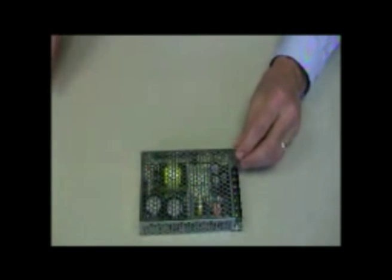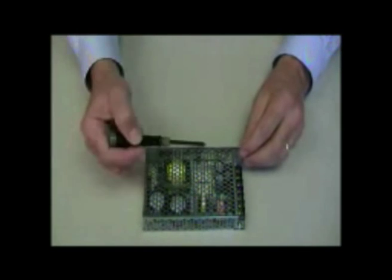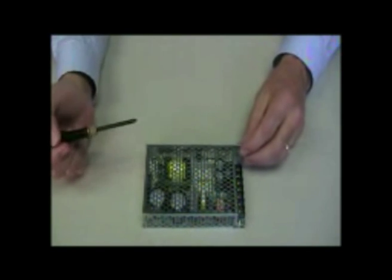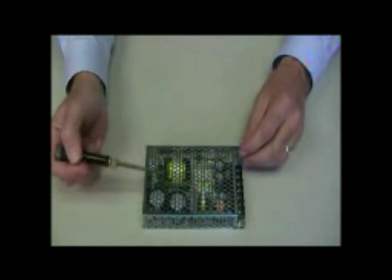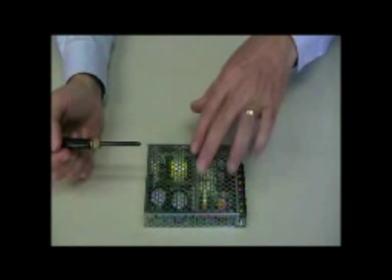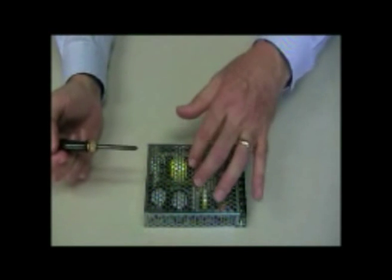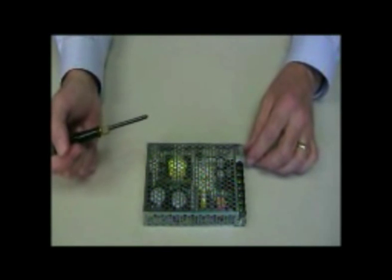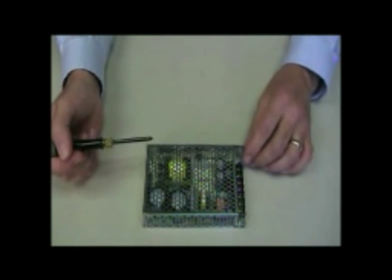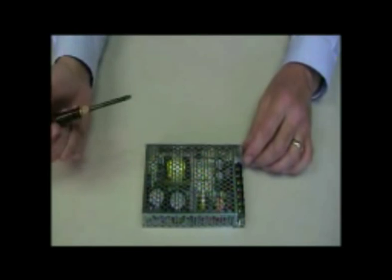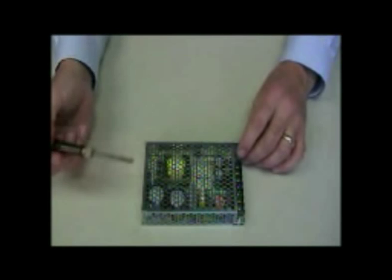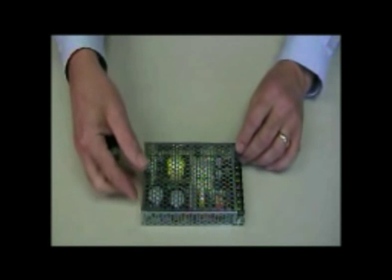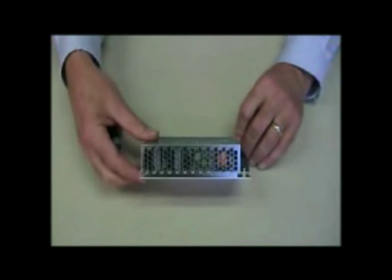As you can see, very nice perforations in the cover, full hexagonal, still gives you a lot of strength from the power supply. It allows a lot of cooling through there to keep the power supply reliable and the components cool.